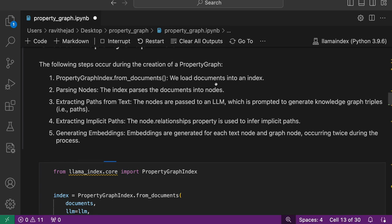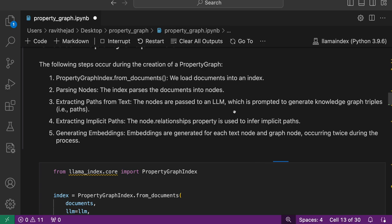This creates the index and basically parses the documents into nodes. Once you have the nodes, you send it to the LLM with a prompt, which we'll see in the next video. We'll look at how the prompts work and how you can customize them to generate these paths, like these knowledge graph triplets.